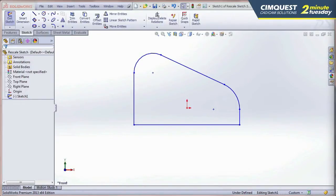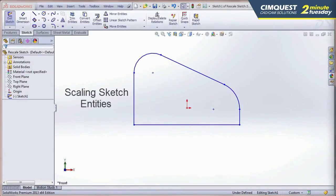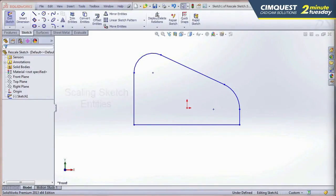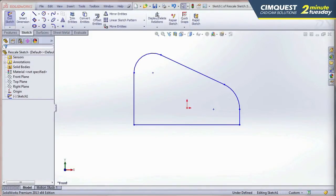In this session of Two Minute Tuesdays, I'm going to show you a new enhancement in SolidWorks 2014 that has to do with scaling sketch entities in a uniform manner in a sketch. One of the many benefits in using SolidWorks is that you can sketch your geometry first without having to worry too much about adding dimensions right away.